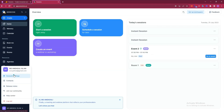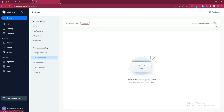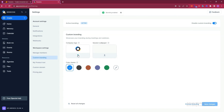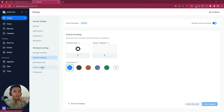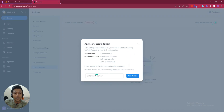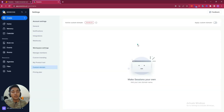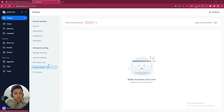In the Account Settings section they have Integrations including Google, Office 365, iCloud, Evernote, and Notion. They have Custom Branding where you can upload your own logo and session wallpaper to make it completely white-label. They also have a Custom Domain option with step-by-step instructions — just insert your domain and you won't need to use zoom.com or googlemeet.com. You can use your own domain instead.